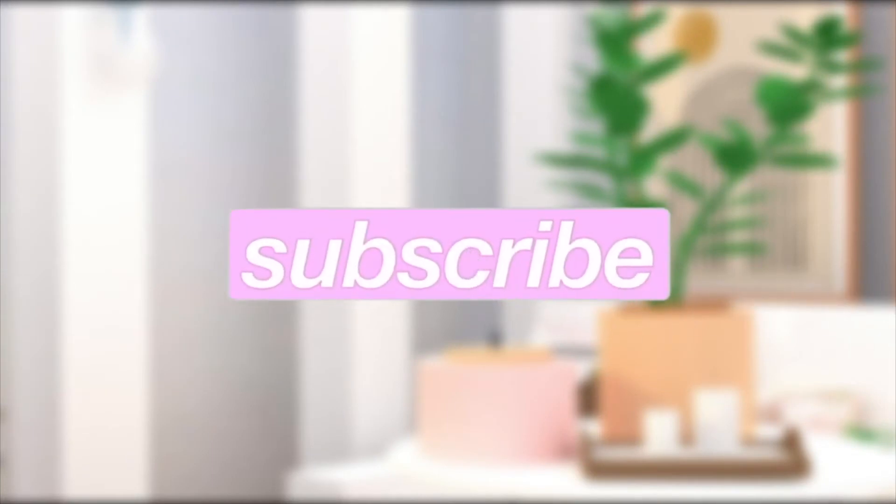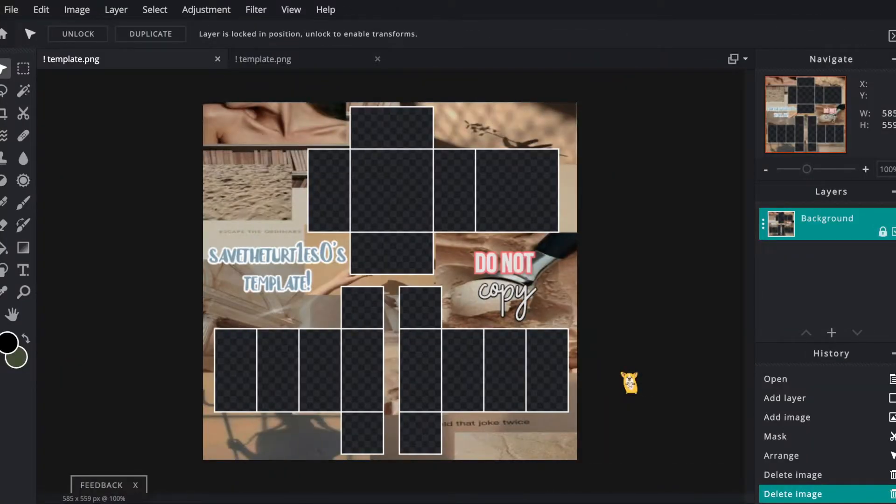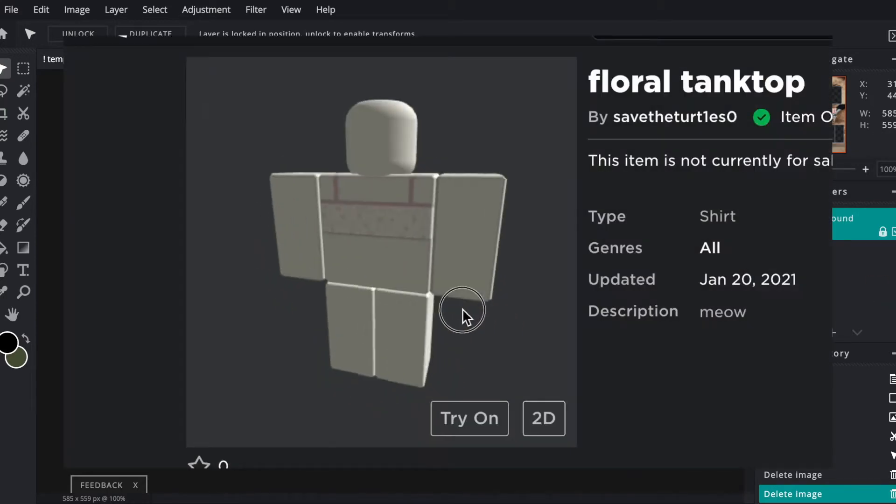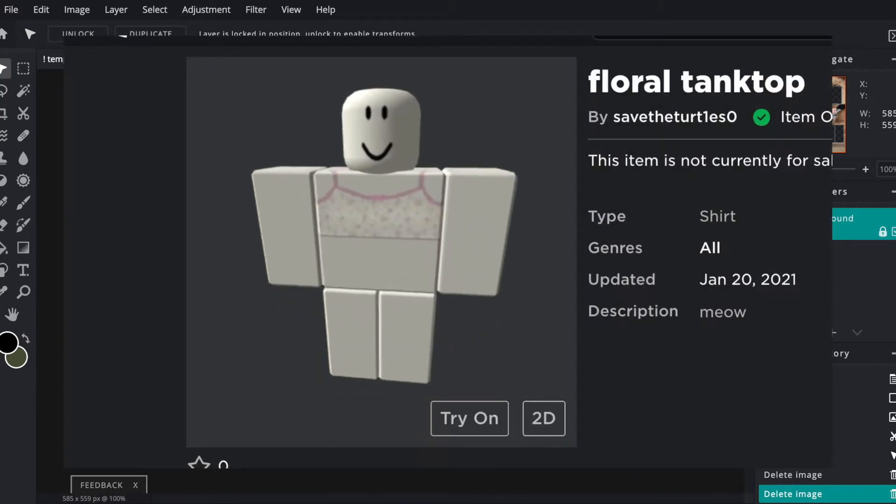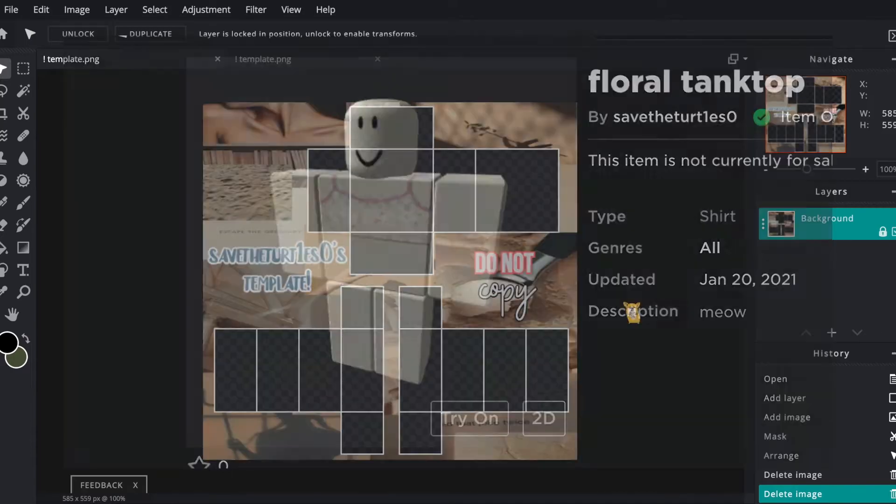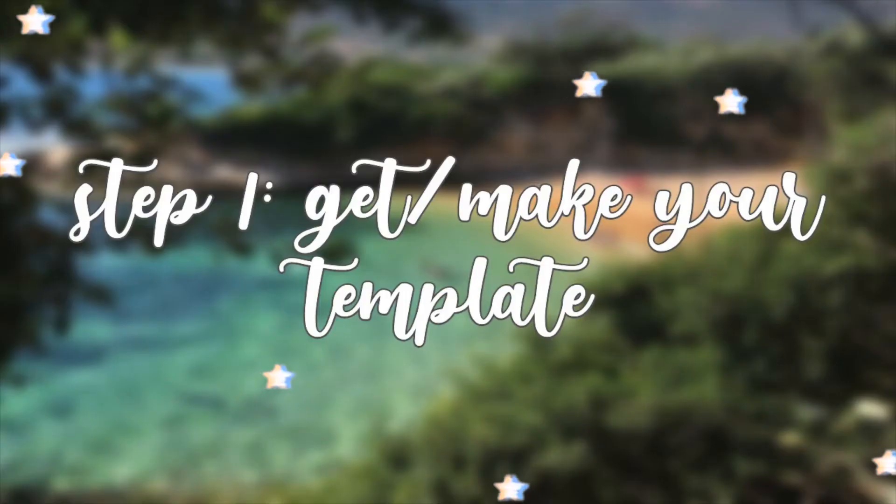Hi everyone, welcome to my channel. This is the first video on my YouTube channel, and today I'm going to teach you guys how to make this tank top on Pixlr.e for Roblox. So let's get started.